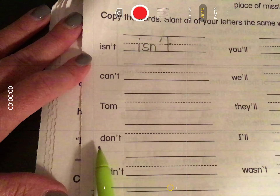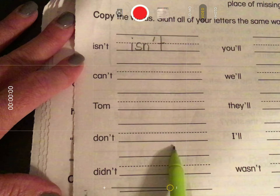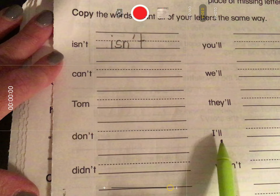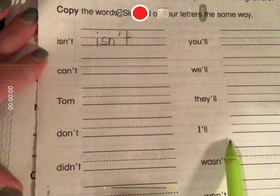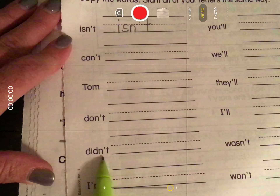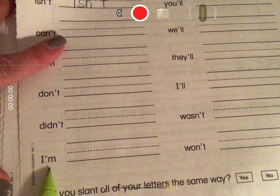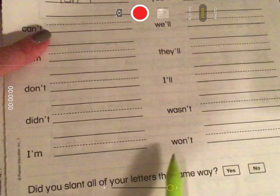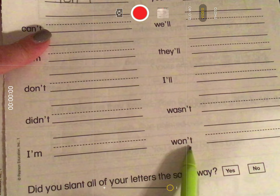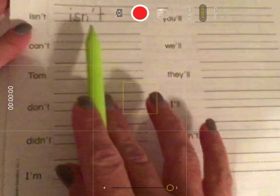'Don't' is a contraction for 'do not' — write don't on the line. 'I'll' is a contraction for 'I will' — write that on the line. 'Didn't' is a contraction for 'did not.' 'Wasn't' is a contraction for 'was not.' 'I'm' is a contraction for 'I am.' And 'won't' is a contraction for 'will not.' Once you've copied all of these words in your best printing and practiced reading them, let's go on and do one more page together.